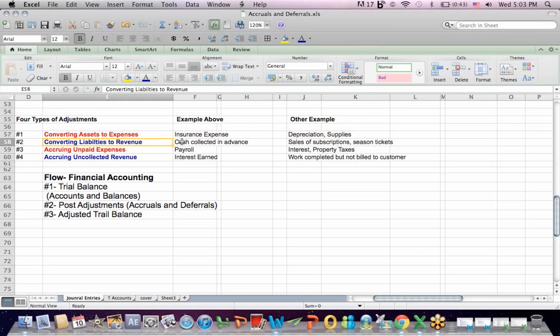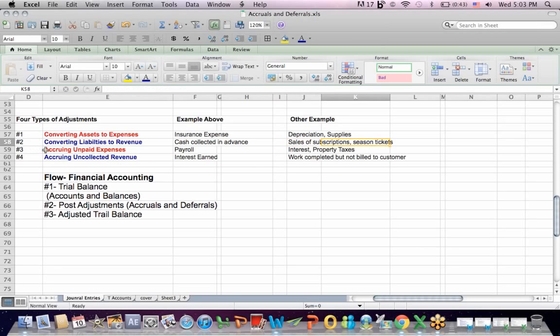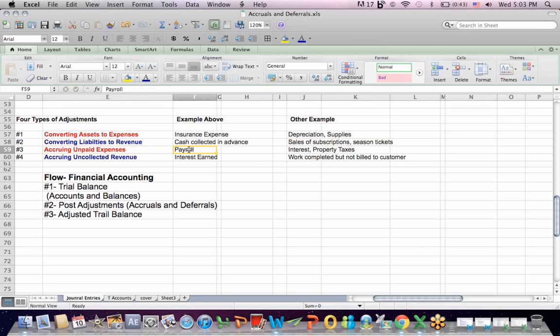Number two, type of adjustment converting a liability into revenue, and this has to do with cash collected in advance. For example, if you sell magazines, and somebody sends you one year of subscriptions in advance, when you send one month worth of magazines, you book one month of subscription revenue. Same thing with season tickets for sporting events.